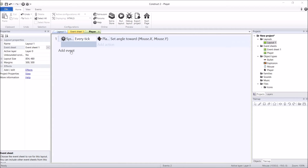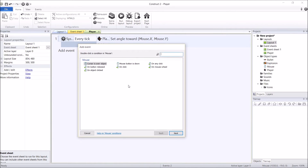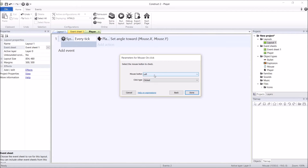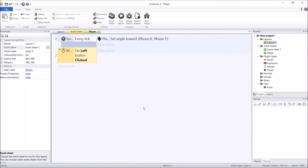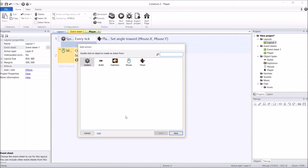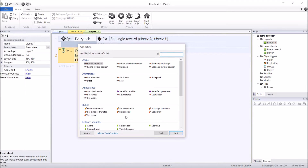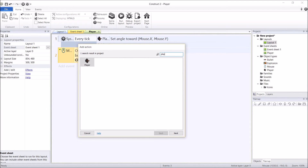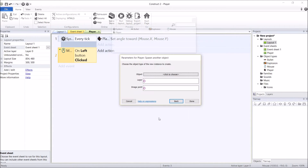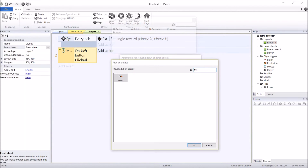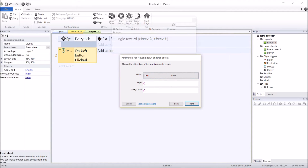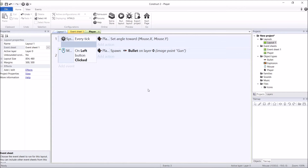So I'm going to quickly add an event. We're going to go mouse — on click — make sure it's left click. Then let's go player, spawn. What do we want to spawn? We want to spawn a bullet. What layer? We've only got one layer so I'll leave it at zero. The image point you want to spawn on is 'gun' — that's the one we made on the player. Hit done. And now we should be able to shoot some bullets.